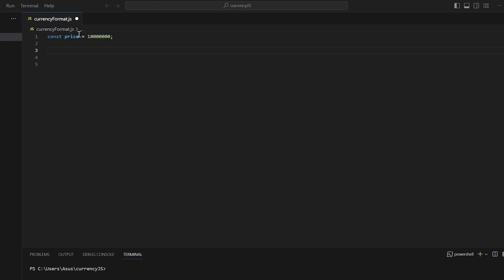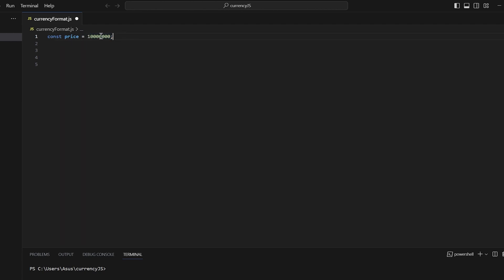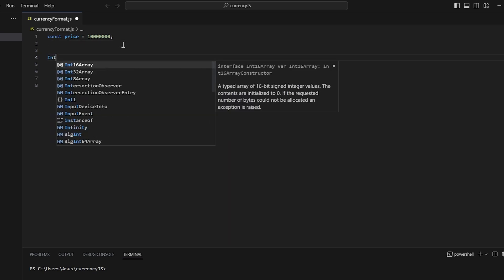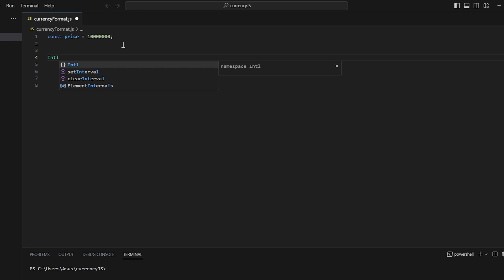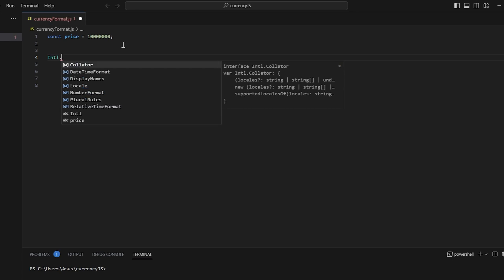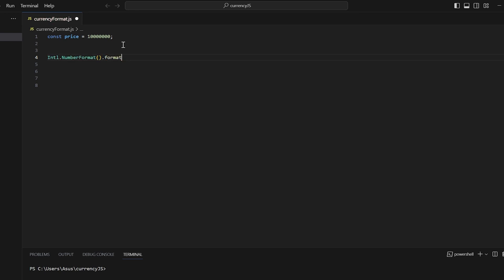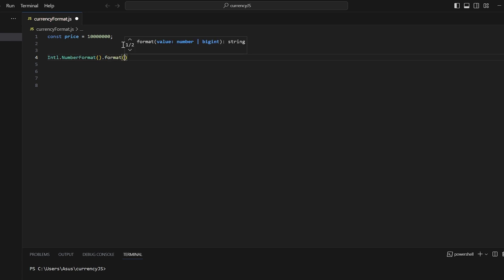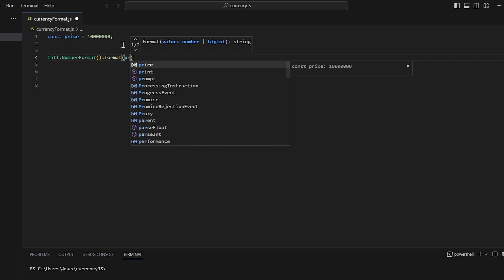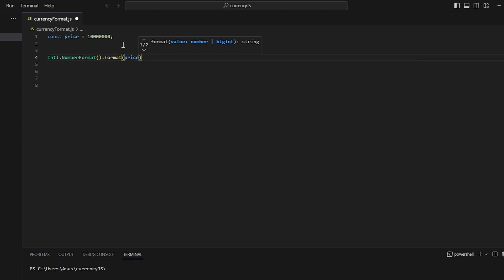Here I have created a variable price and it is of type const and this is the number I want to convert it in a currency format by giving commas. For this we are going to make use of Intl class so Intl.NumberFormat and here all you need to do is pass price.